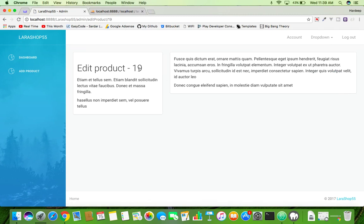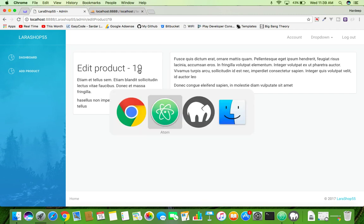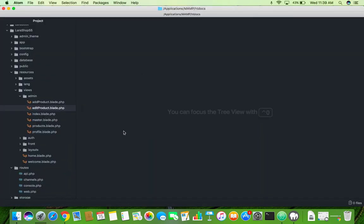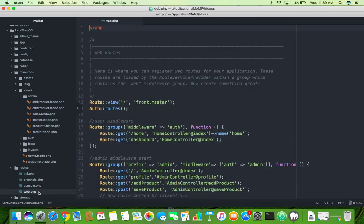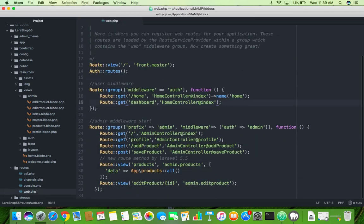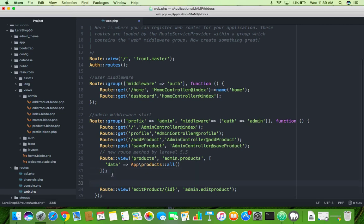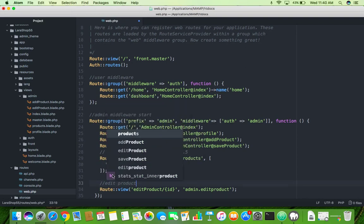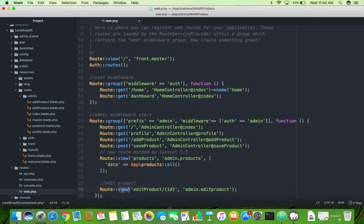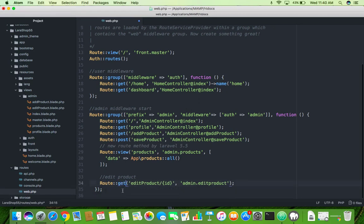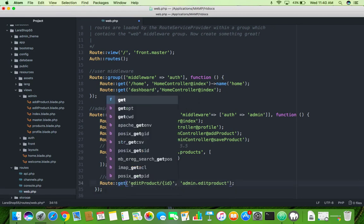So go to your editor, open route web.php. Here we are passing the route with ID. We will say edit product and we will change this to view to get edit product blade.